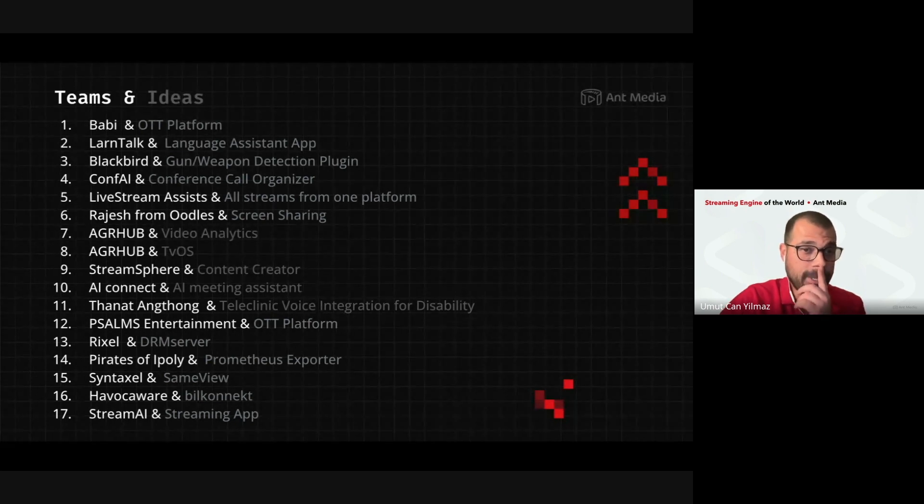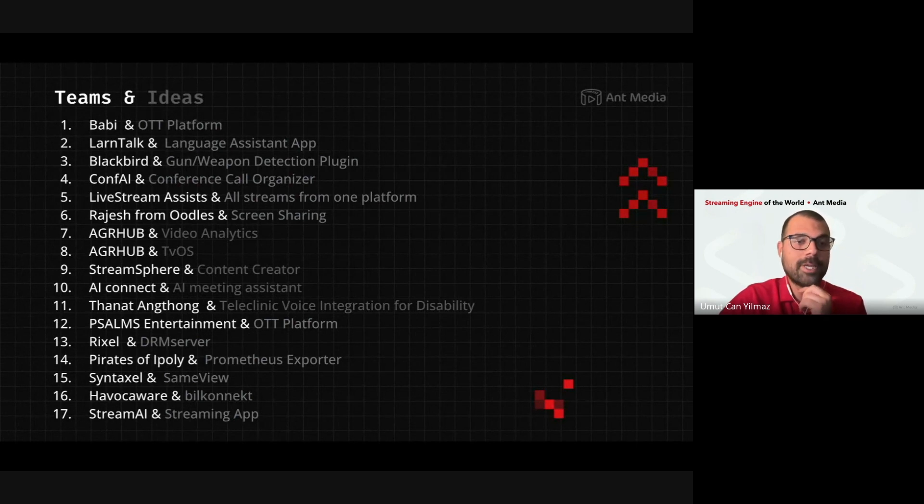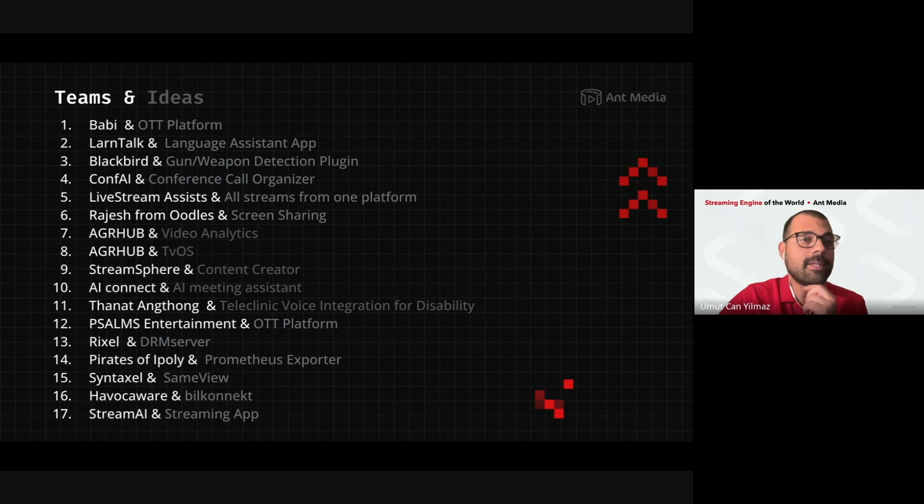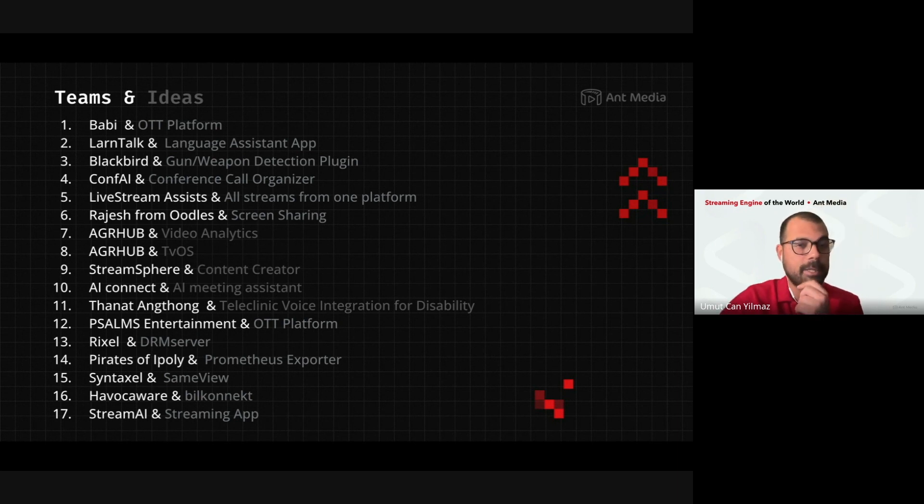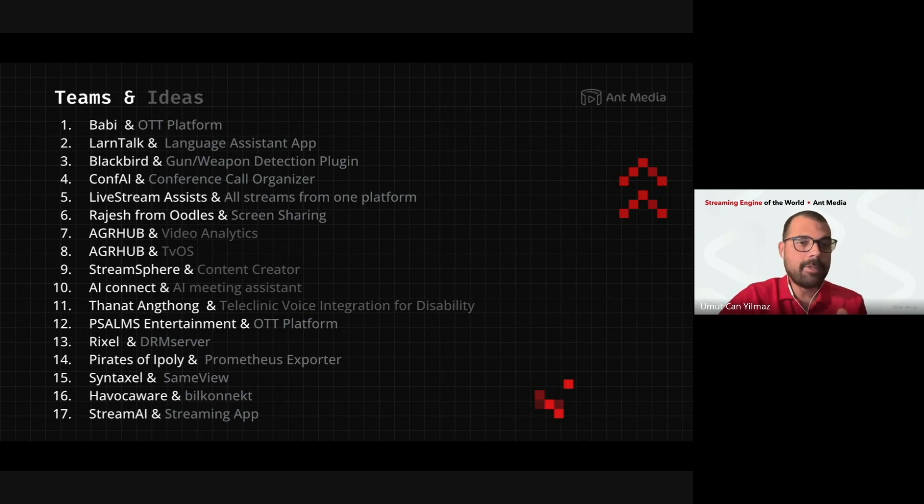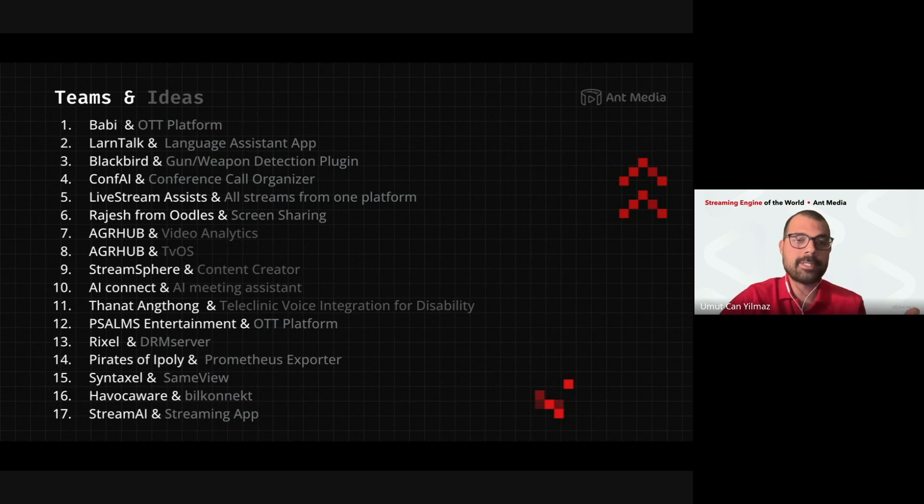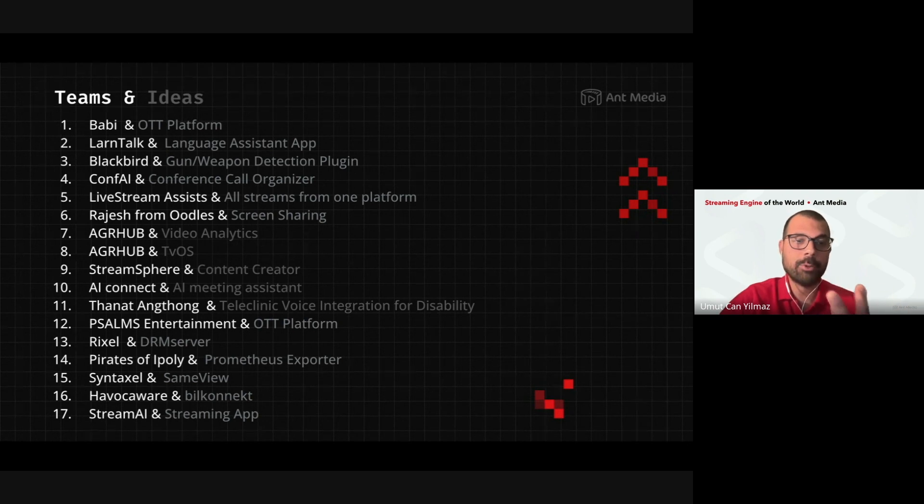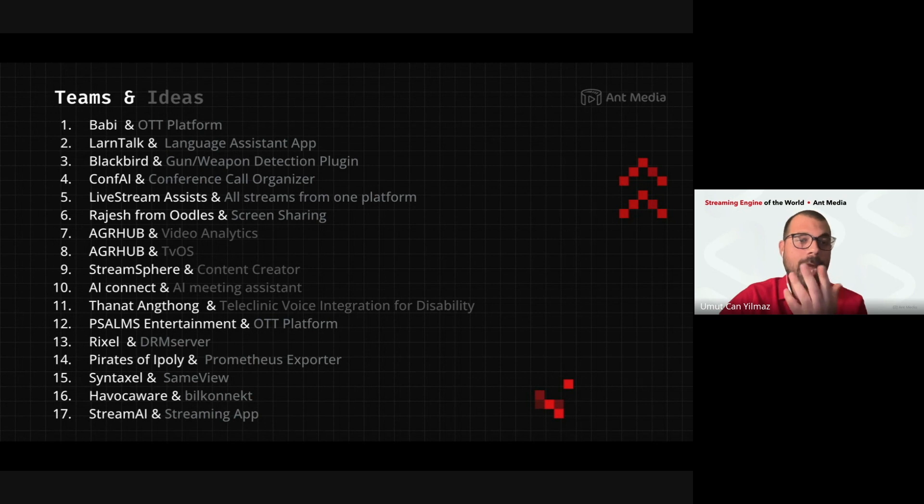For example, AGR Hub, Tan Do, the last winner of the hackathon. I am seeing his two ideas here. One is video analytics and the other one is TVOS. So, Tan, maybe, in this way you have the, you will be able to win two prizes if jury thinks that they are valuable. And, also, if you want to talk about your ideas, you are very welcome.